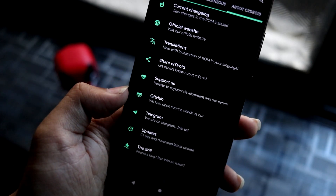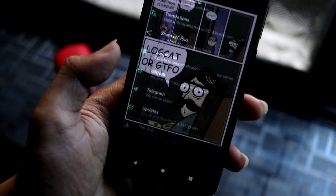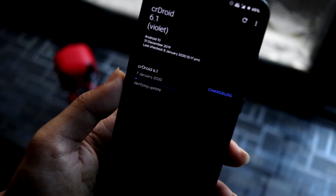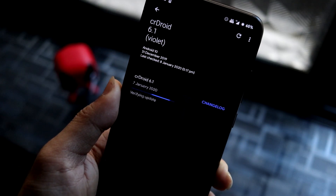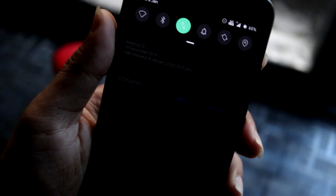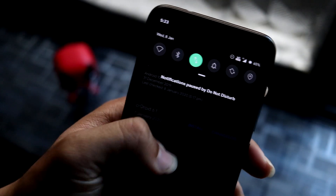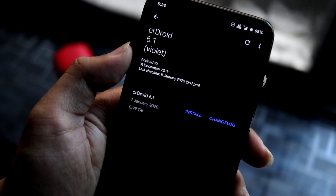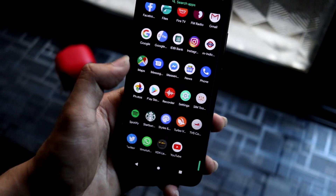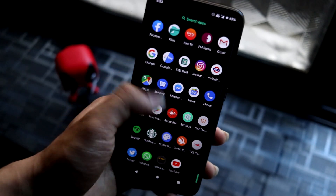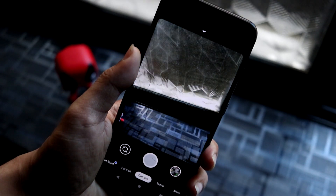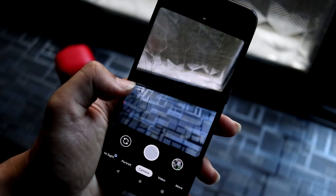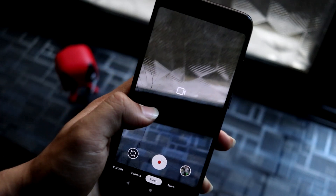CRDroid also has the OTA updater built in, and I can see the update has finished downloading so I can install it. We'll complete the review first and then install it. Also, Google Camera is included by default, which is a really nice addition.